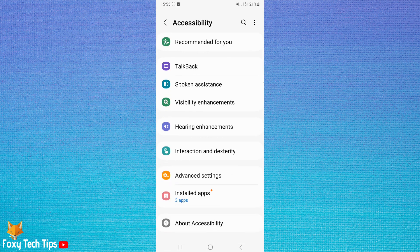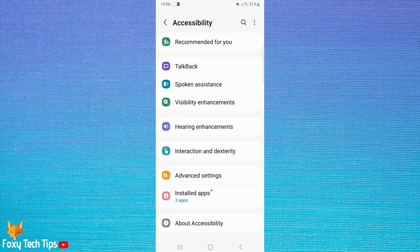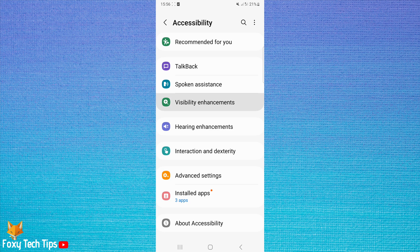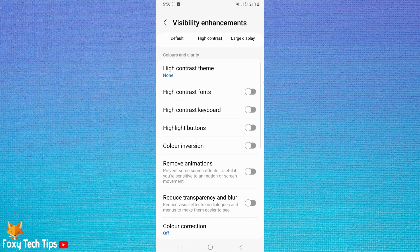In the Accessibility settings, tap Visibility Enhancements. Scroll down and select Magnification.